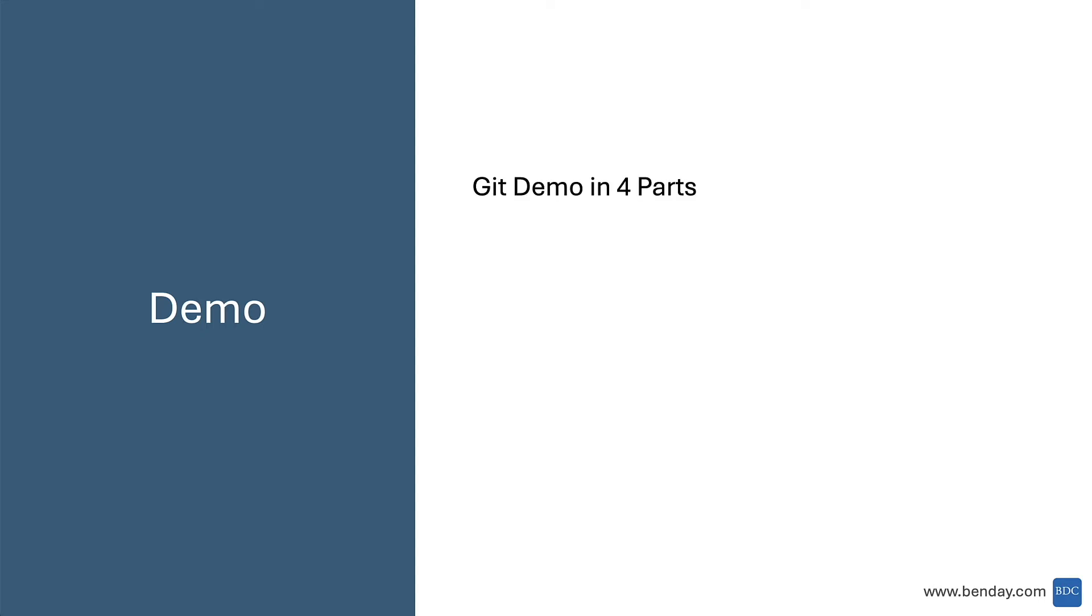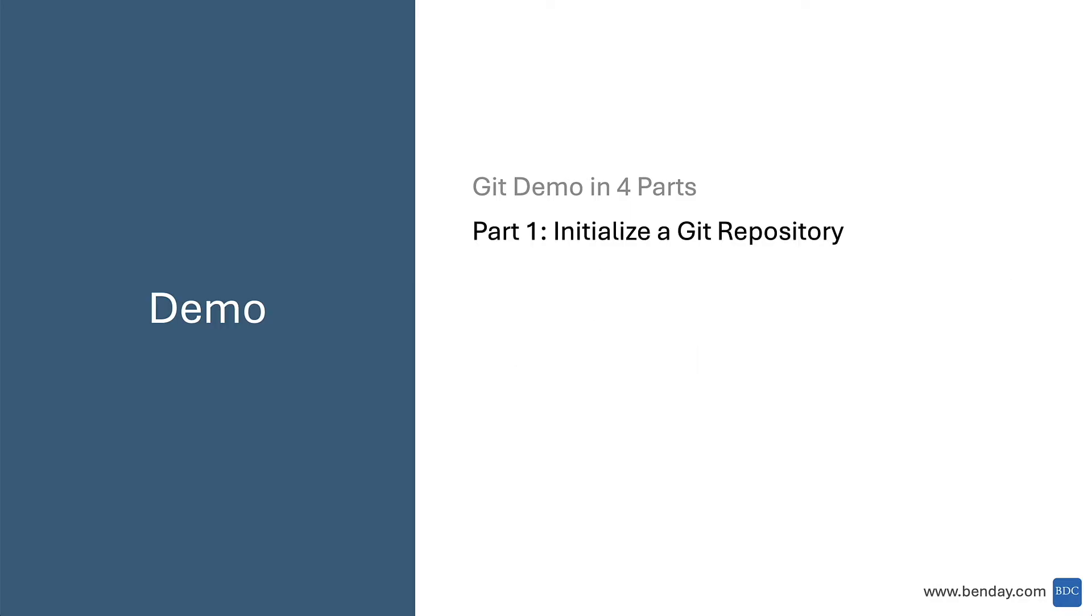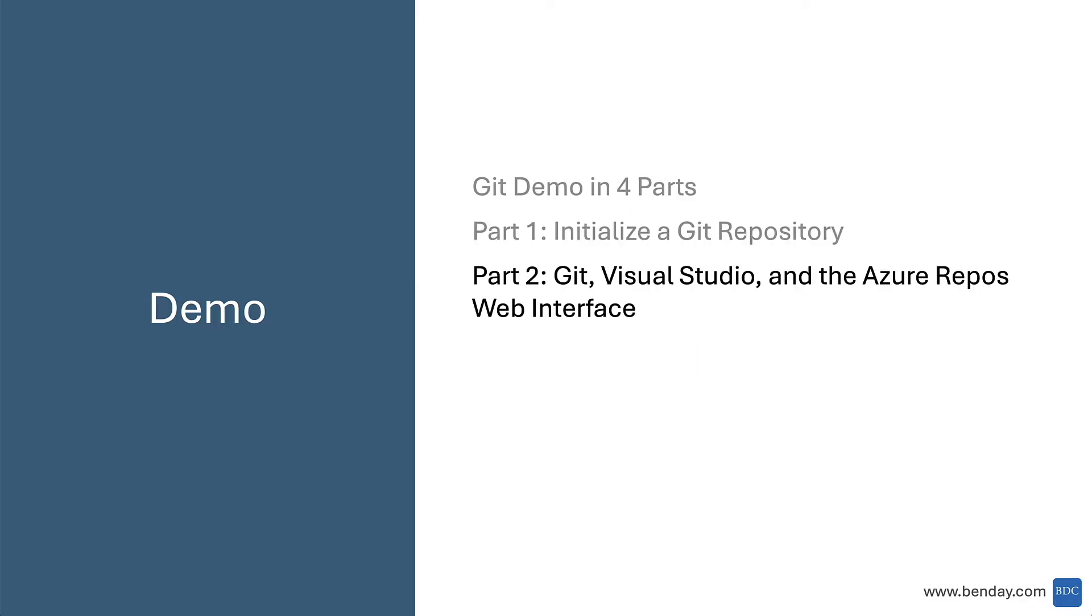Okay, let's do a demo. This is a Git demo, and it's going to be in four parts. Part one, we're going to initialize a Git repository. Part two, I'll show you how to use Git plus Visual Studio and the Azure Repos web interface.